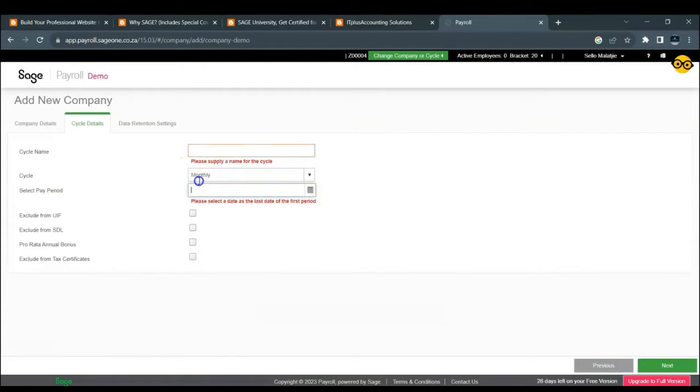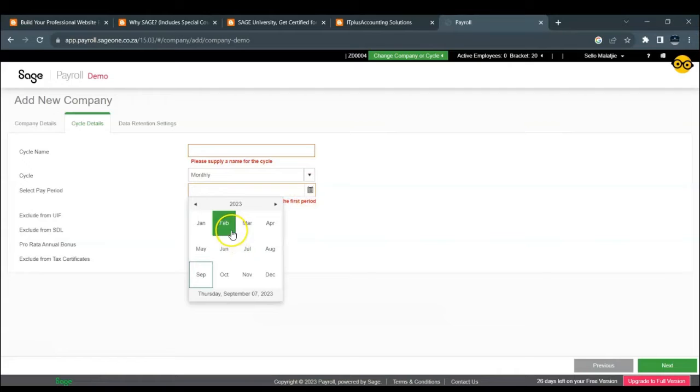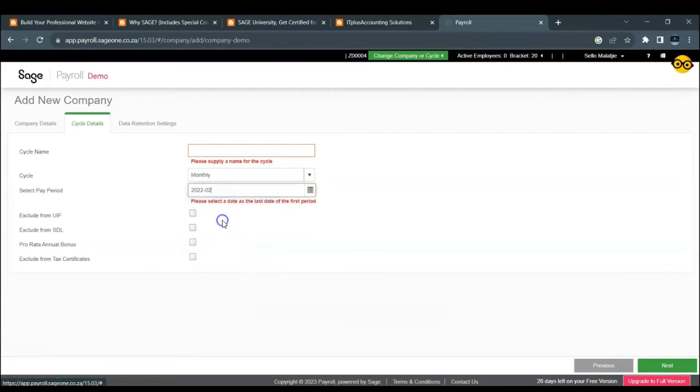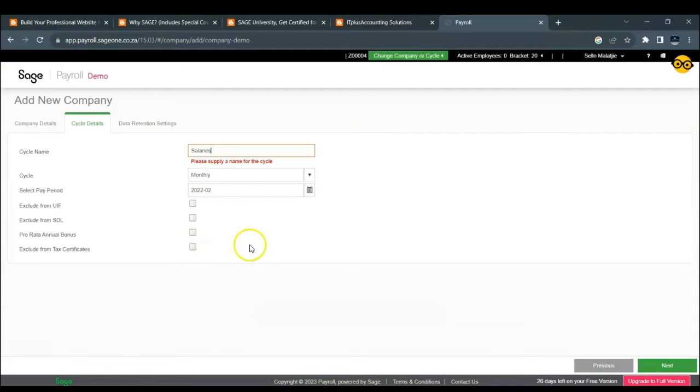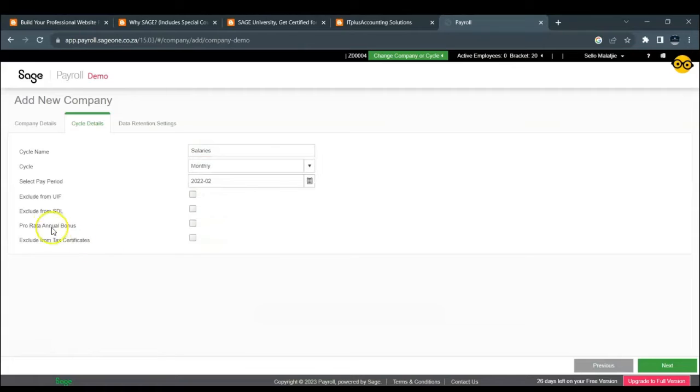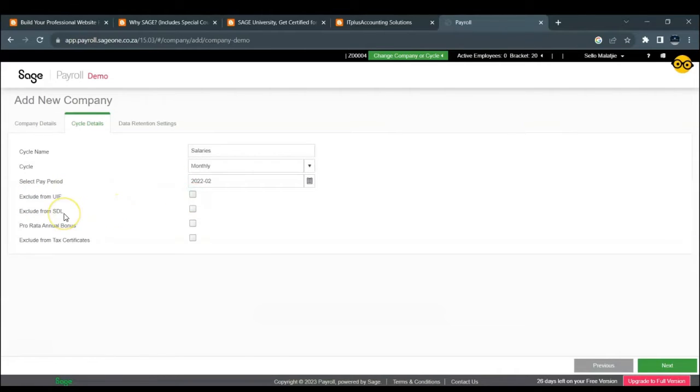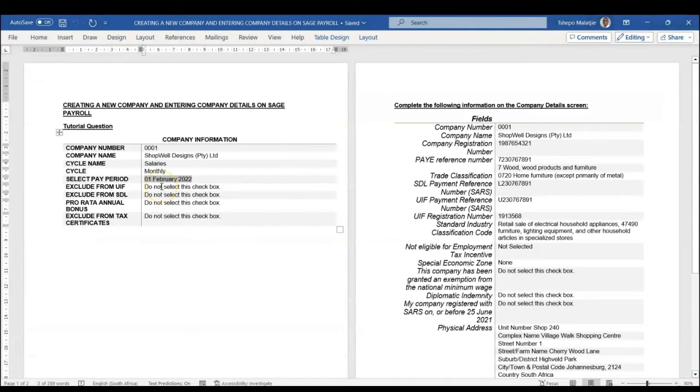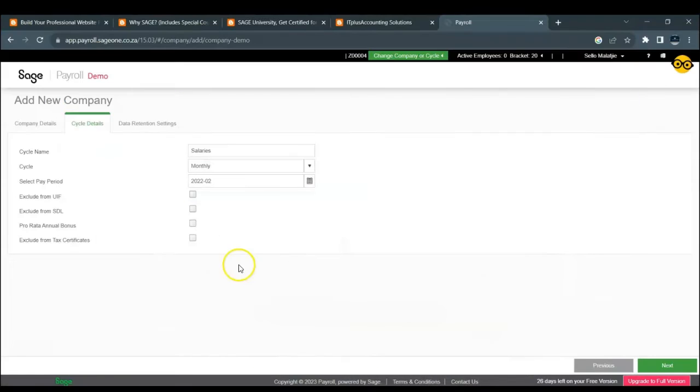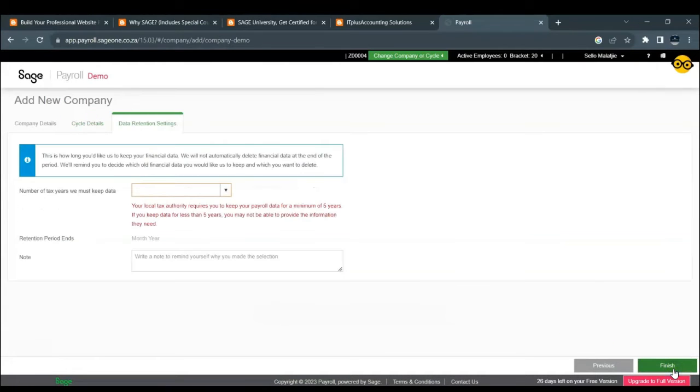So our cycle pay period is 1 February 2022, our cycle name is salaries. And then you click on exclude UIF if your employees are exempt from paying UIF. You exclude SDL as well if your employees are exempt from paying SDL. You're going to click on the check box for pro rata annual bonus if your employees did not work for a full 12 months and you'd like to pro rata that particular bonus. In this tutorial question, it says do not select any of the check boxes. So we'll just leave it like that and click on Next.